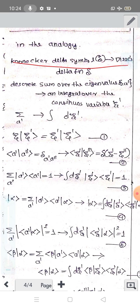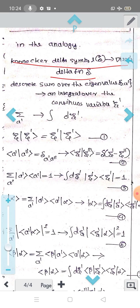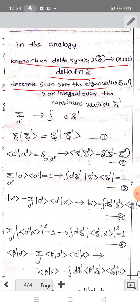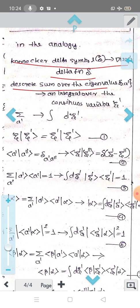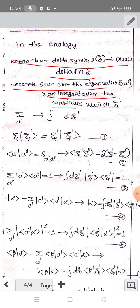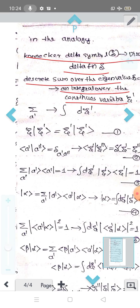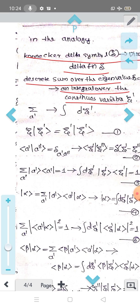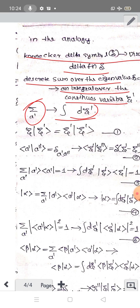The Kronecker delta is replaced by the Dirac delta function. The discrete sum over eigenvalues — summation over A' — is replaced by an integral over the continuous variable zeta'. So instead of summation over A', we write the integral D zeta'.